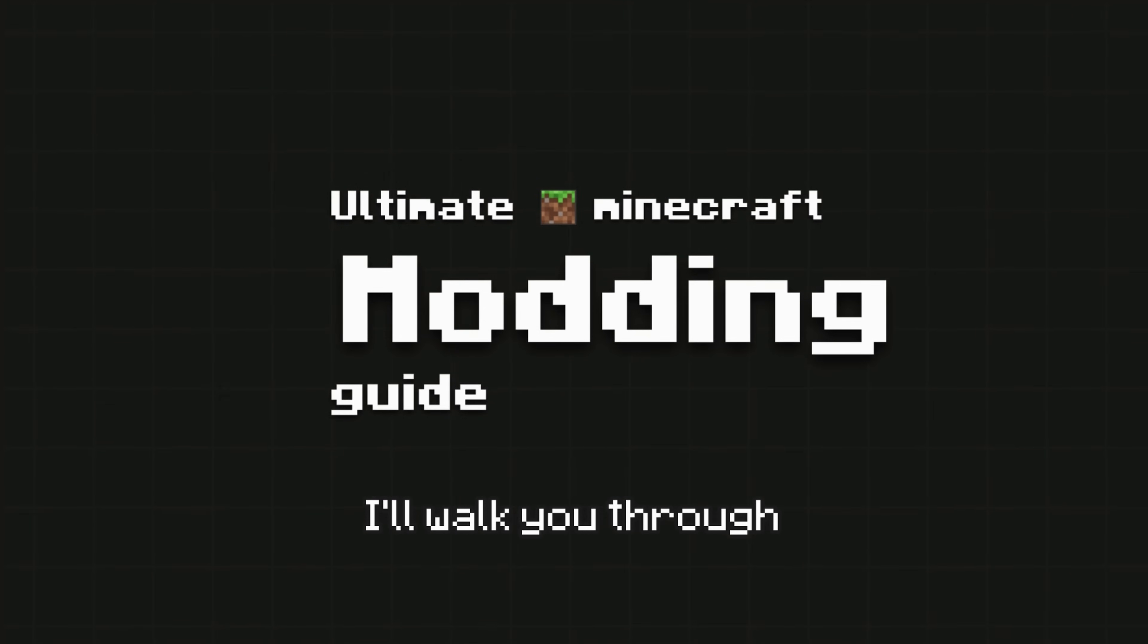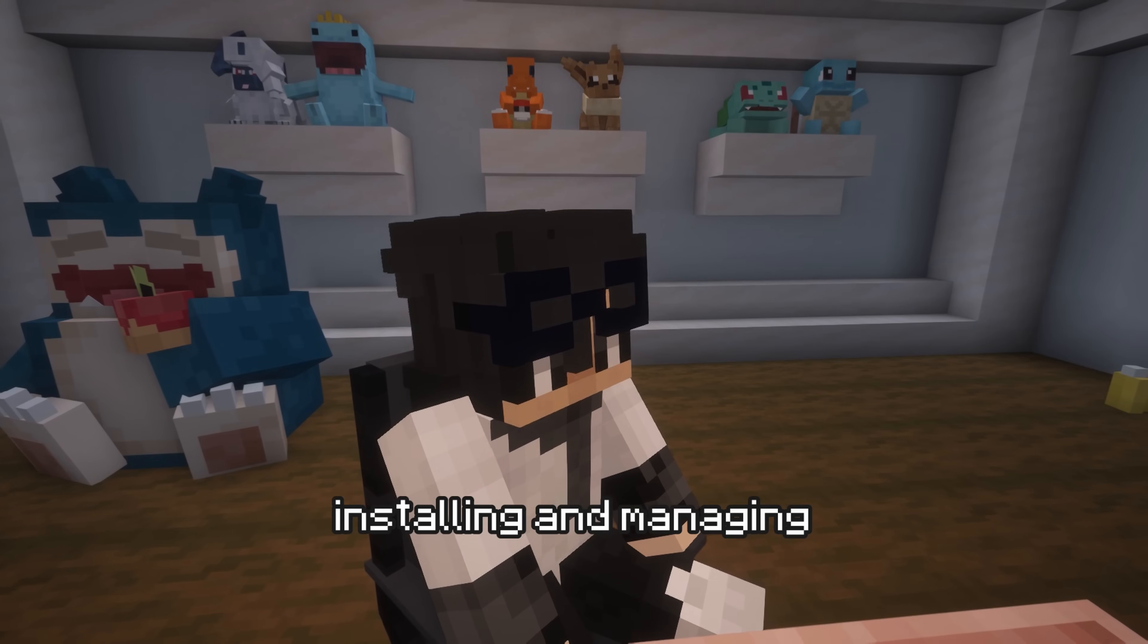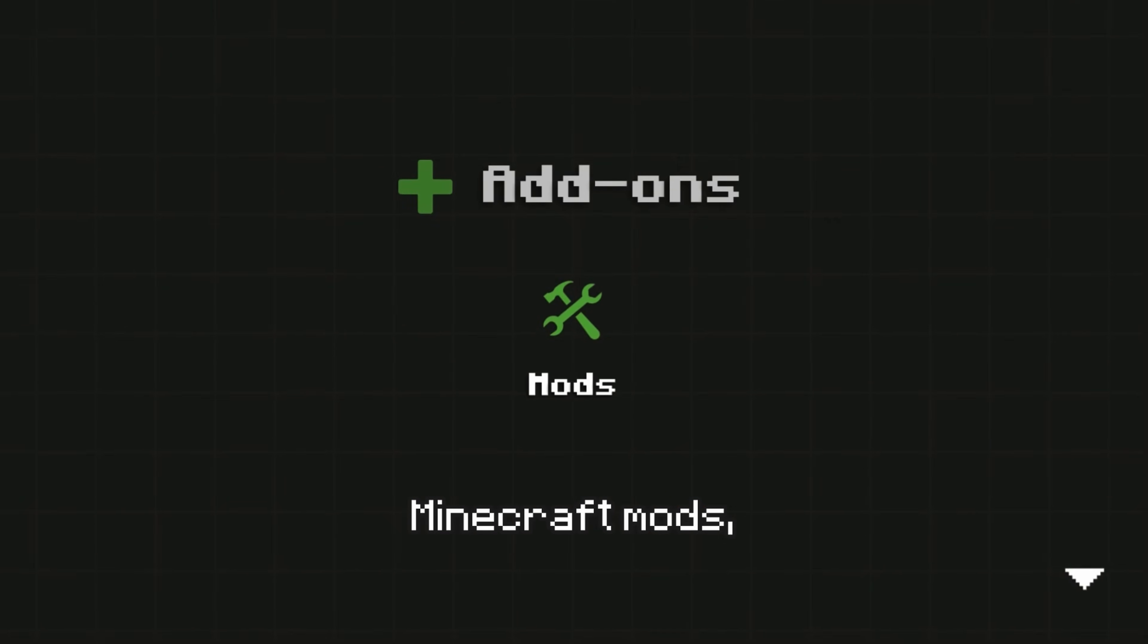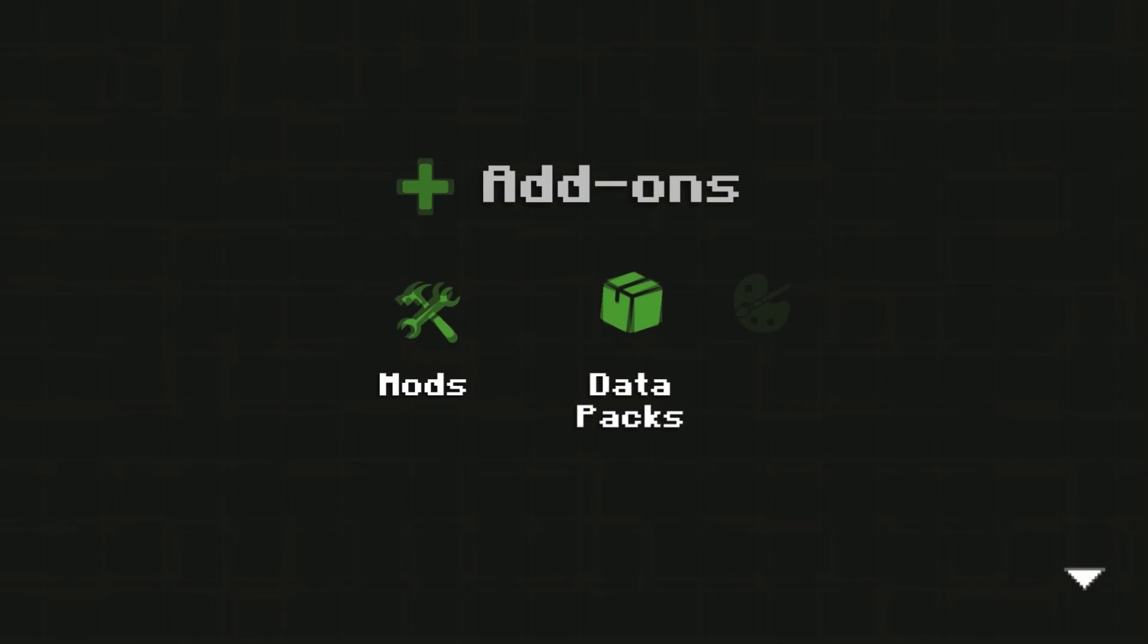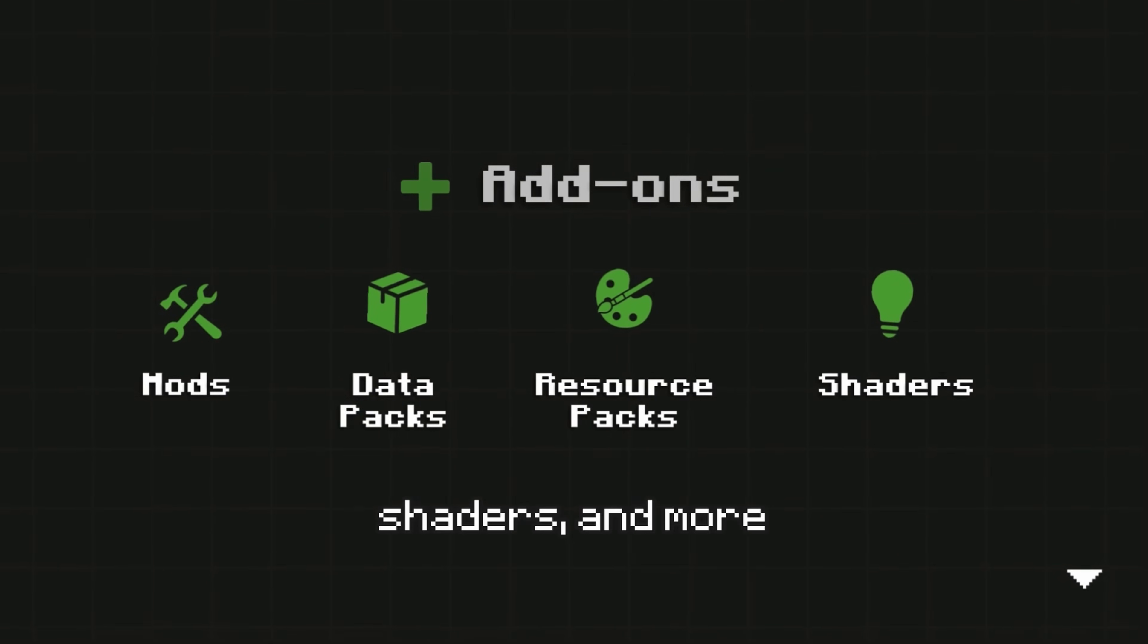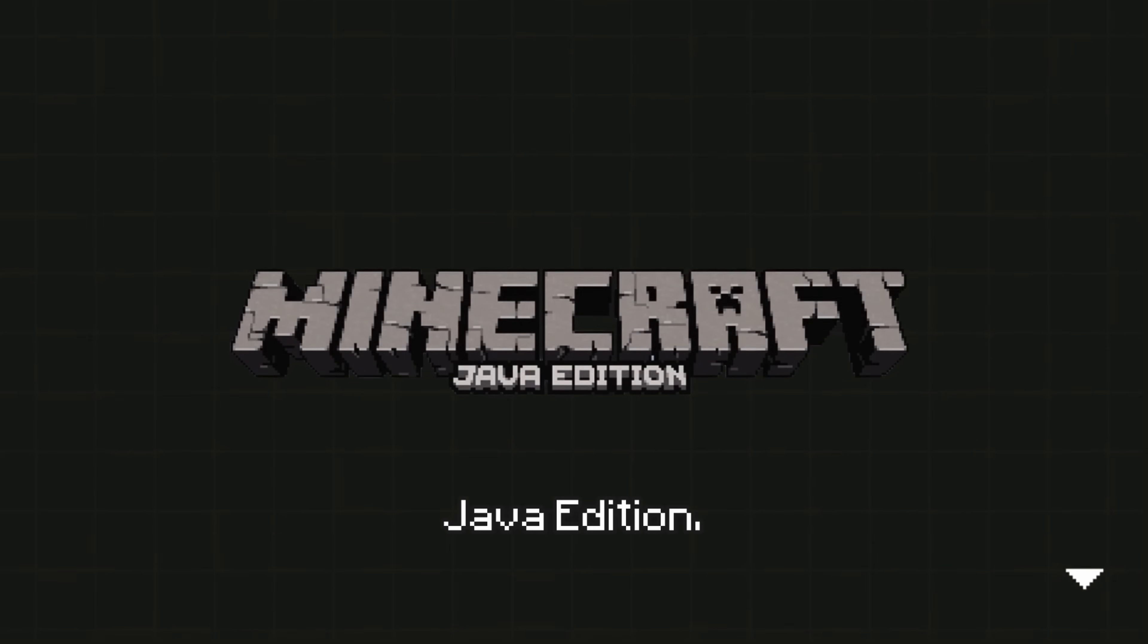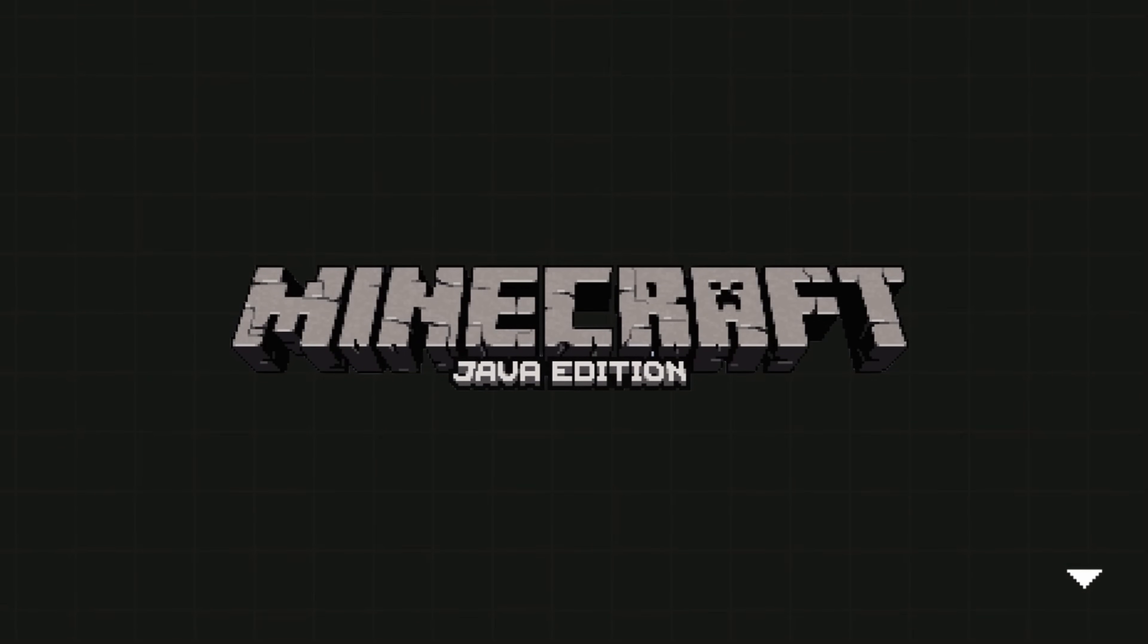In this guide, I'll walk you through everything you need to know about installing and managing Minecraft mods, data packs, resource packs, shaders, and more in Minecraft Java Edition.